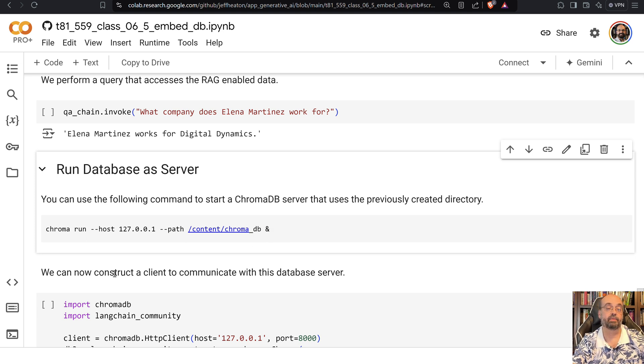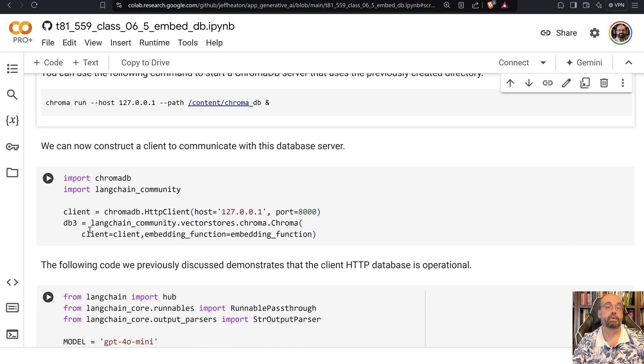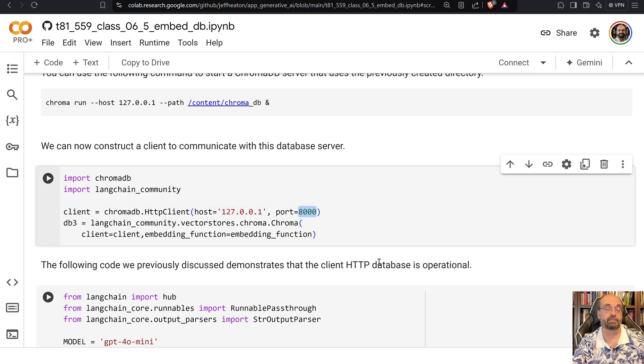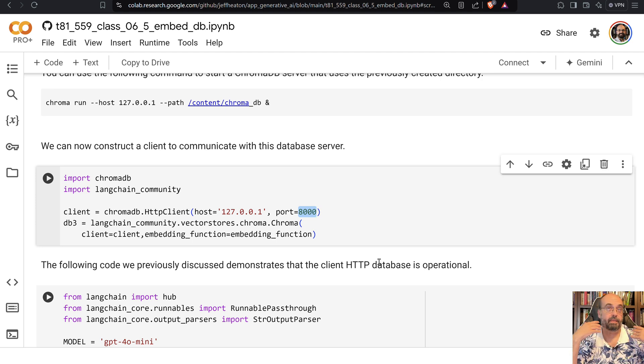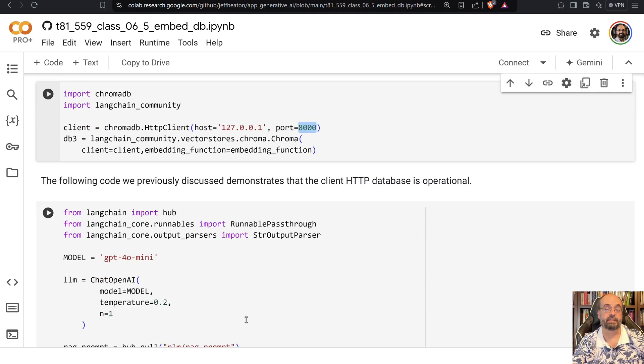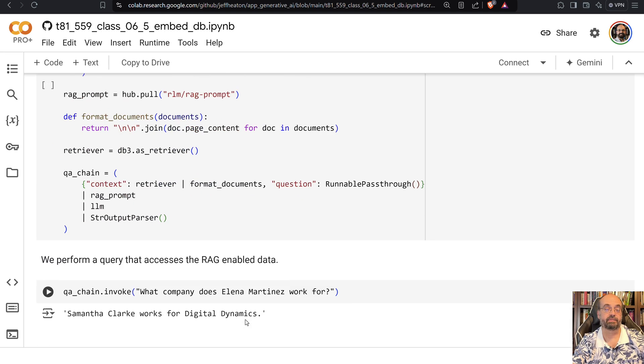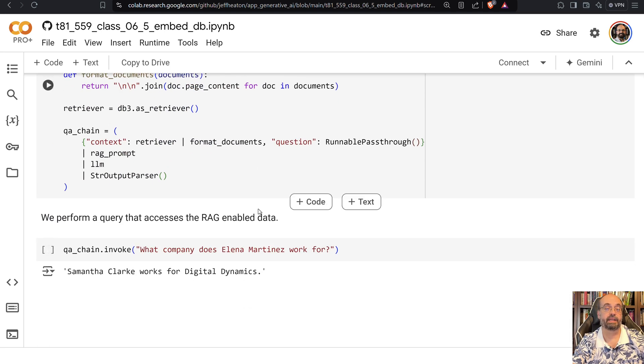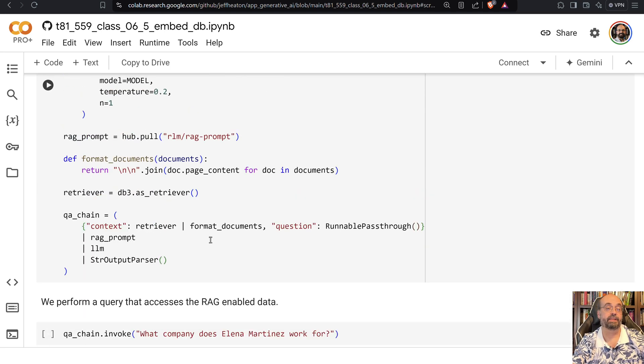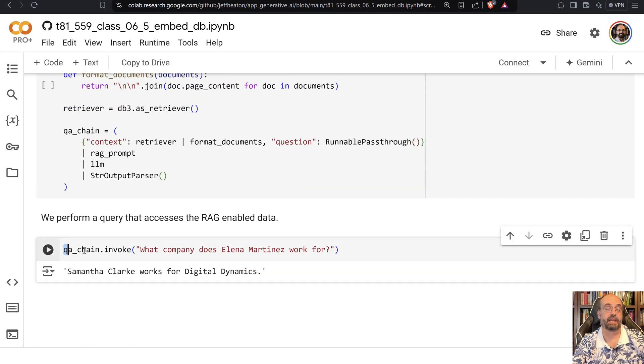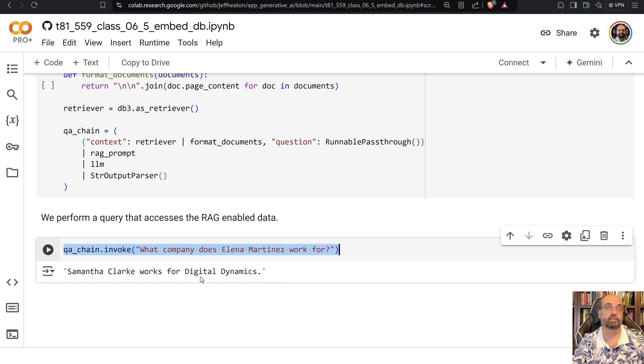Now that we have that, we can open up a client for it and basically say, okay, 127.0.0.1, that's the local machine port 8000. And we open up a connection to the low level database that is running there. And now everything else looks really pretty much the same and we can just query it and we get the same result. Except that this time it was querying the database as a running server.